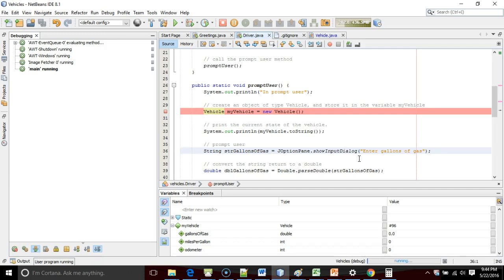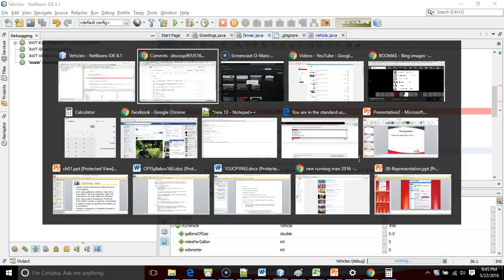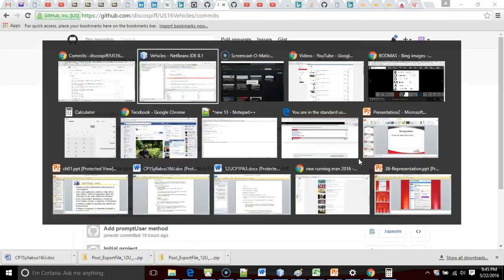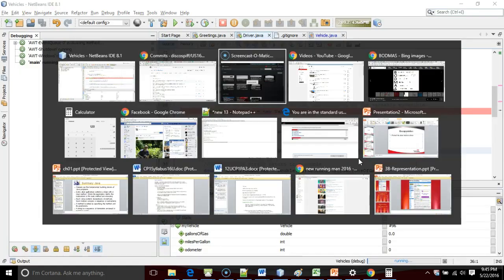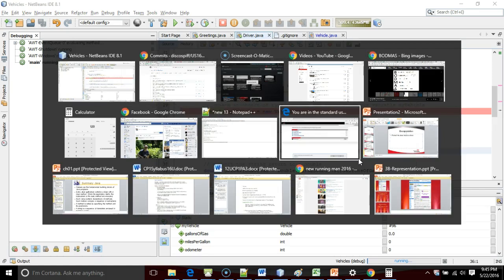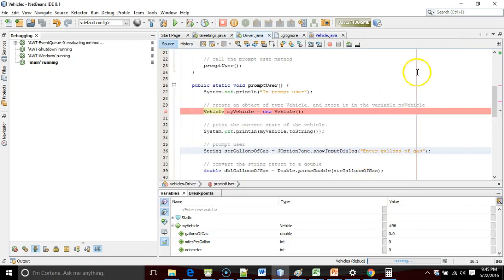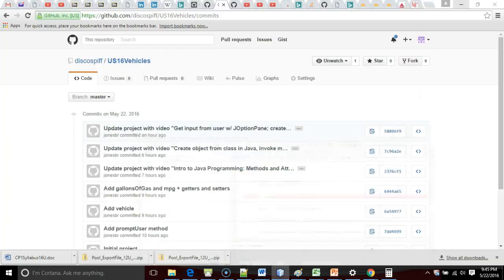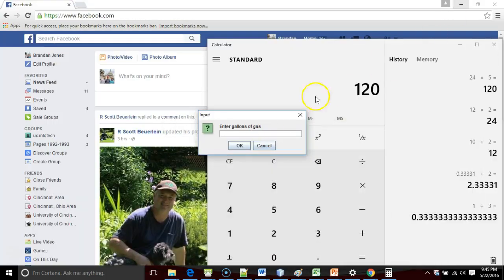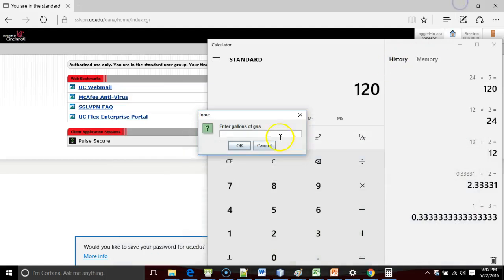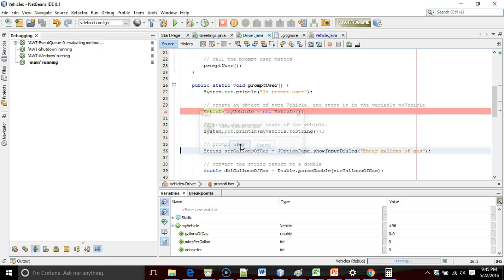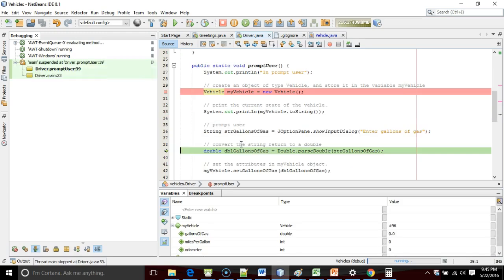Now, we're going to say Enter Gallons of Gas. One little trick with the NetBeans debugger. It has a focus issue with J-Option pane. It actually popped up this input box, but behind the screen I'm looking at now. So, I might need to do a little bit of Alt-Tab magic to find it. So, I'm going to go ahead and say Gallons of Gas 10. Just be aware of that. Those pop-ups sometimes hide the very first time in NetBeans.